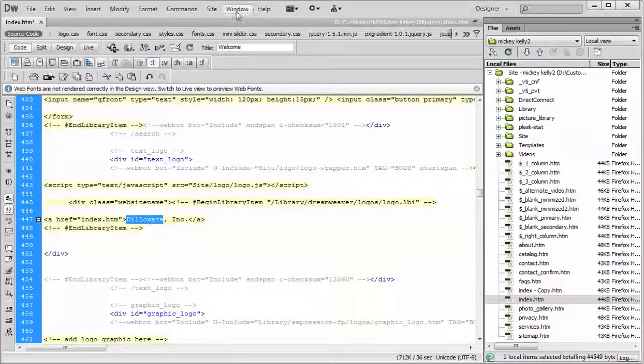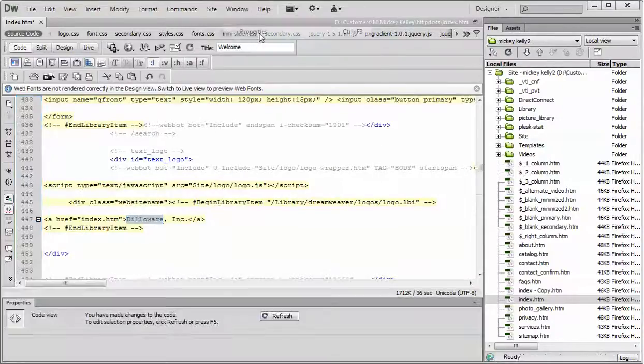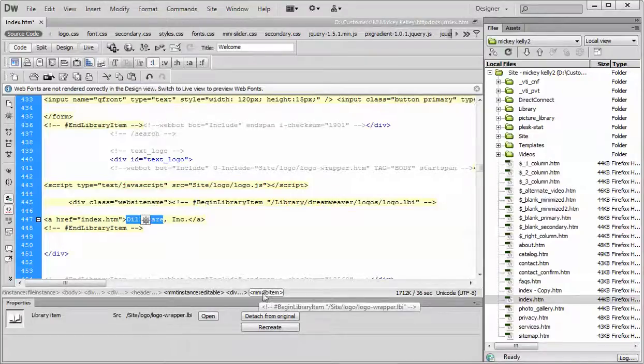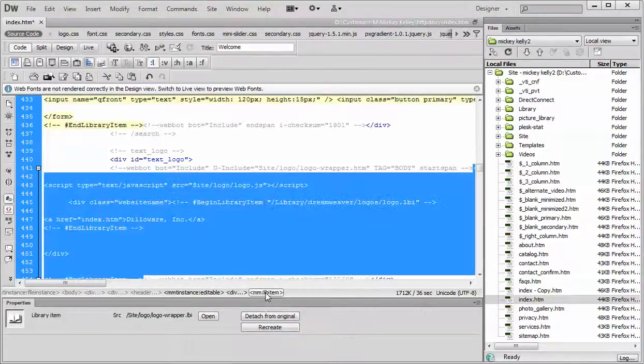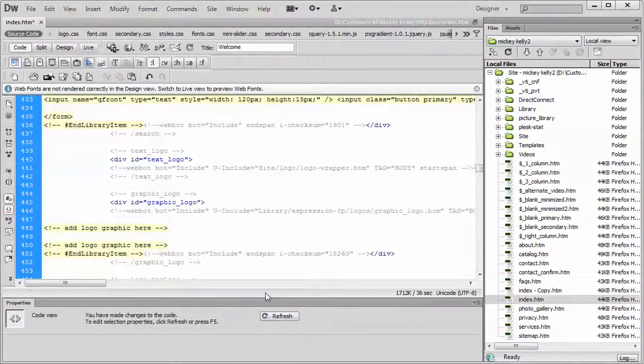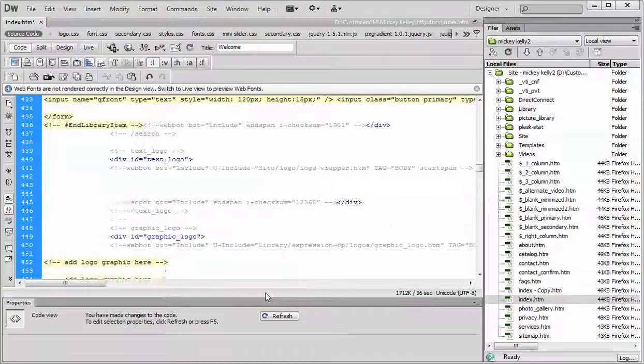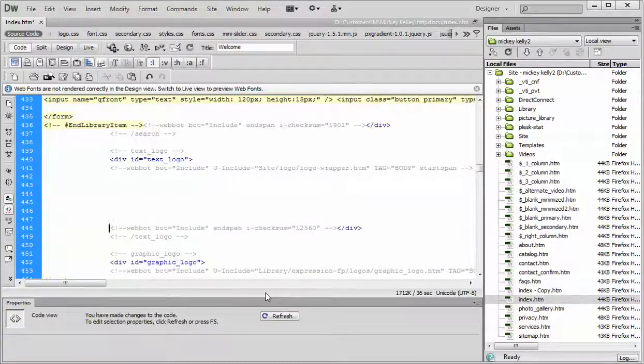Then down at the bottom here in the properties, it should say MM live item. Yeah, select it, delete it. Okay, hit enter a few times to give yourself a little bit of space.